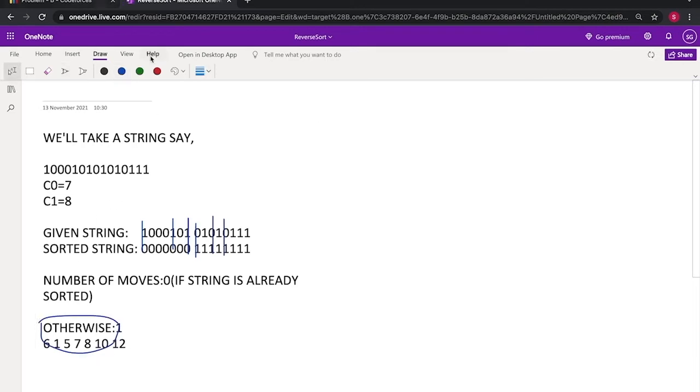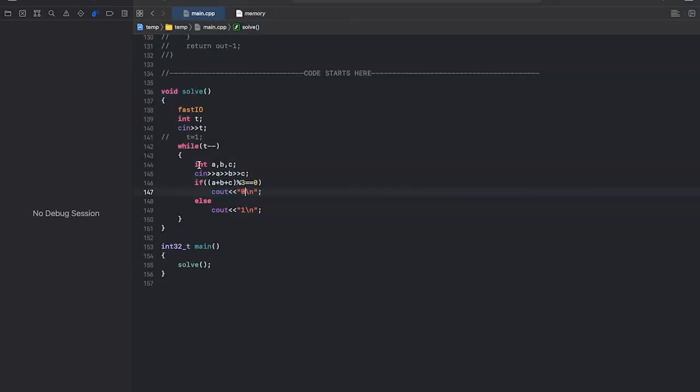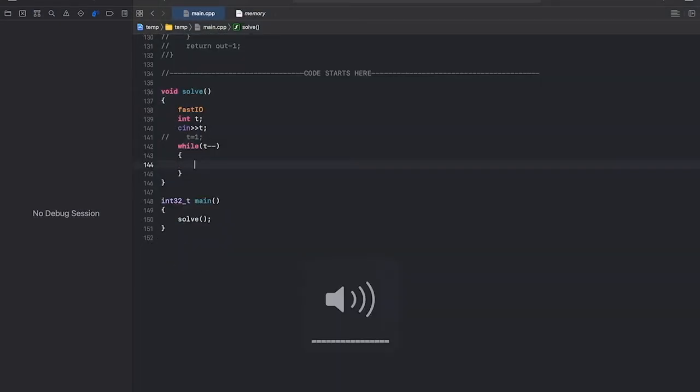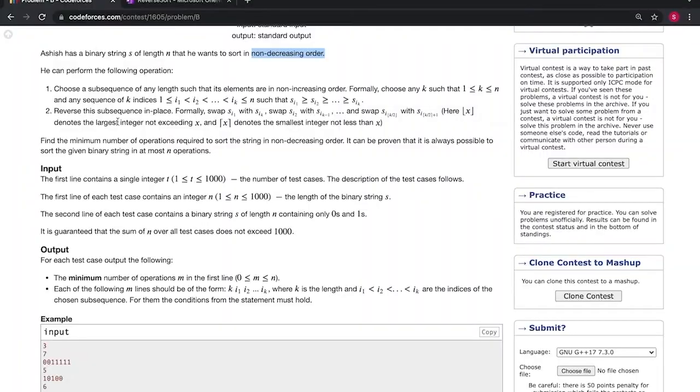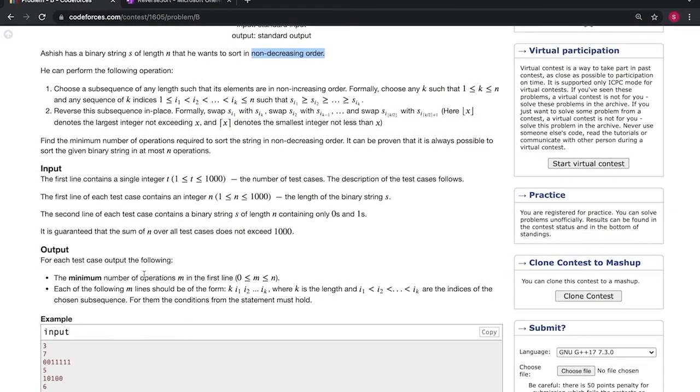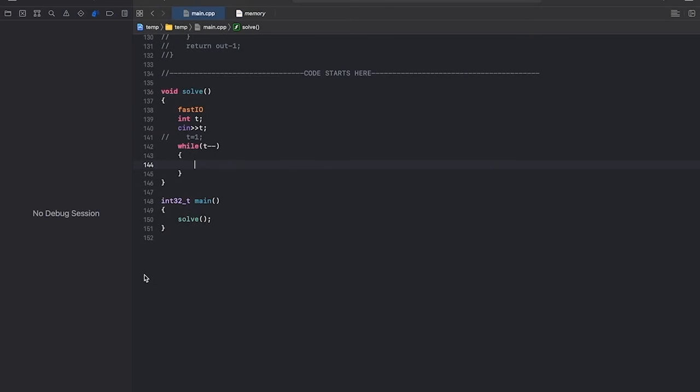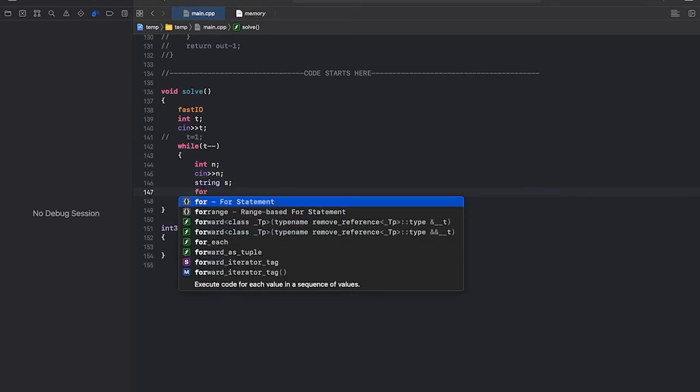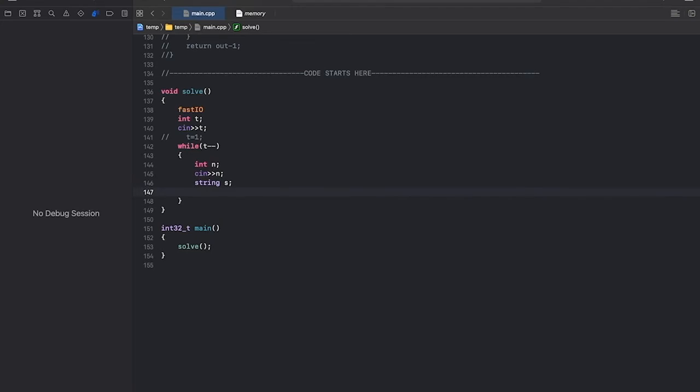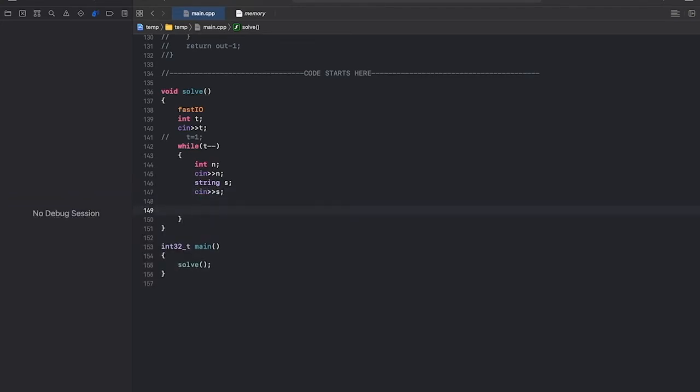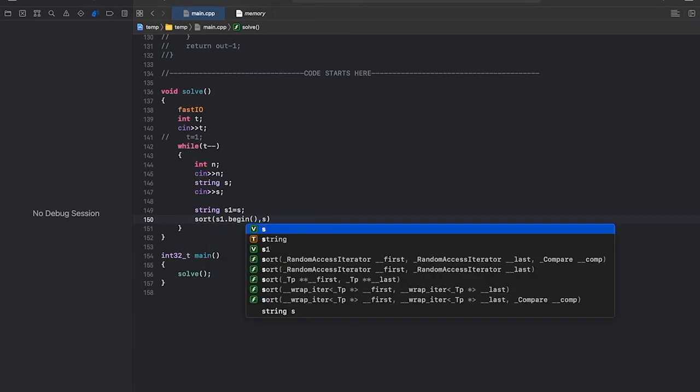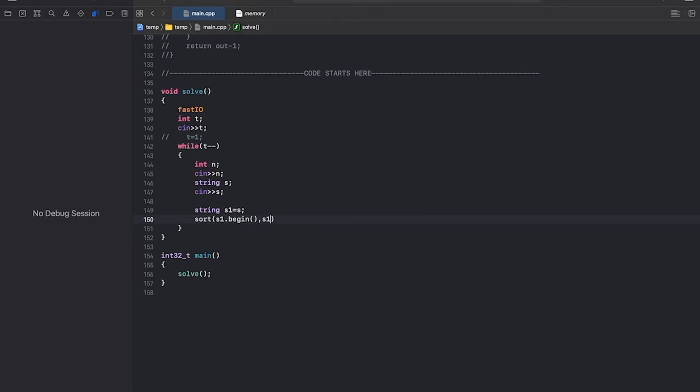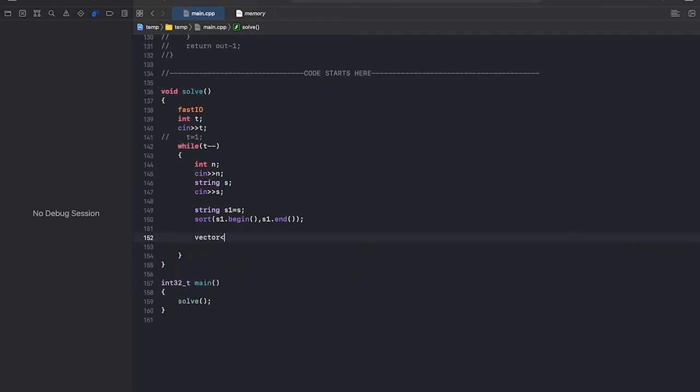So now I'll code it. In this question we are given test cases also. We'll input the size, we'll take the string, now we'll take a temporary string and we'll sort it, now we'll compare the two strings.